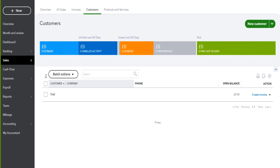Because accounting software autofills VAT returns and you can file VAT returns from accounting software, the actual running of the VAT return is very straightforward — it's just clicking a few buttons. It's all automated. This is one of the great advantages to using accounting software: it makes VAT so easy. So this video is not going to be very long because everything's automated.